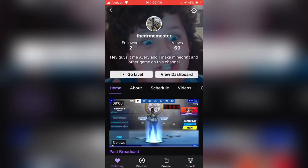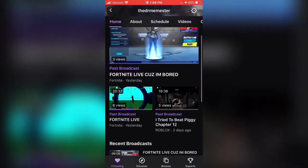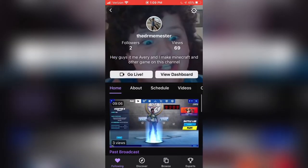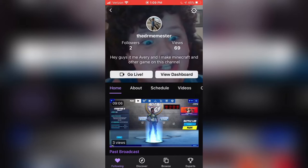What is up guys, my name is Avery and welcome back to another video on the channel. Today we're actually going to be showing you how to save your broadcast on mobile — it works on iOS and Android.